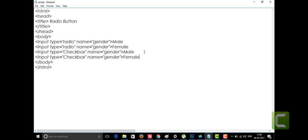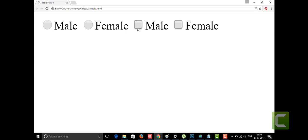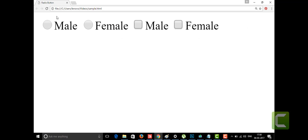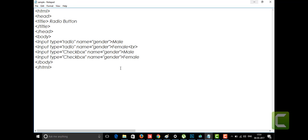I'm going to save this and see how it looks in the web page. Refresh — okay, male, female, male, female. I'm putting some line breaks for better readability. Now you can see: the radio buttons are round and the checkboxes are like square boxes. If I select male in radio and then select female, the male gets deselected — only one option. In the checkbox, I can select both male and female at the same time.